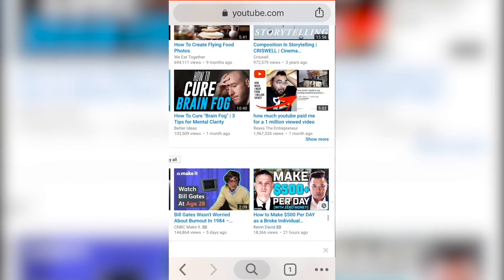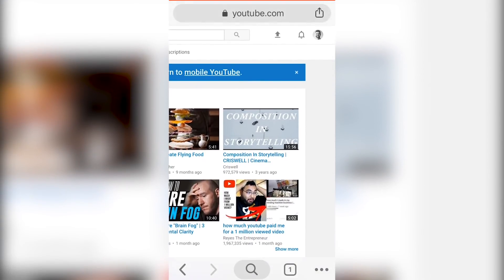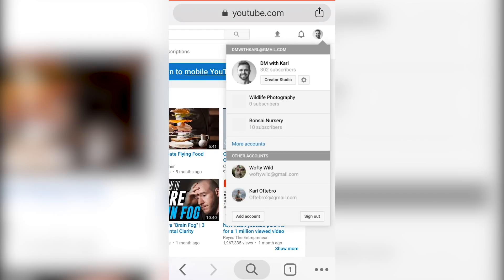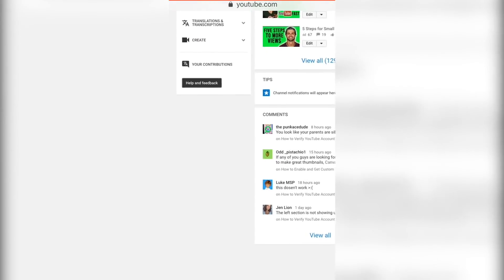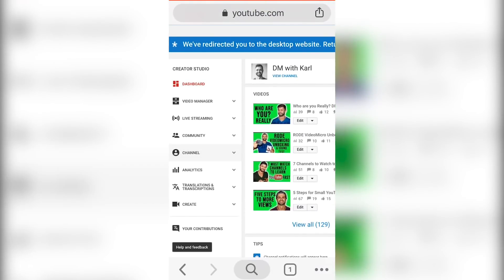Once the desktop version has loaded on your phone, you're going to have to zoom in and head to the top right where your channel icon is. Click on your channel icon and there'll be a drop-down where you can then click on the Creator Studio button. Then zoom in again and head over to the left tab where we're going to select channel.